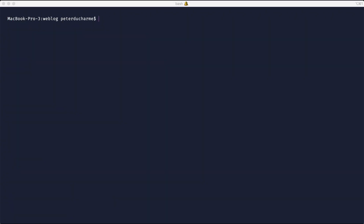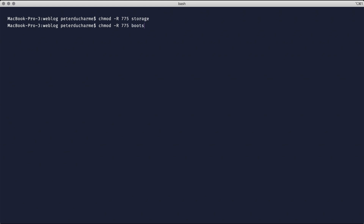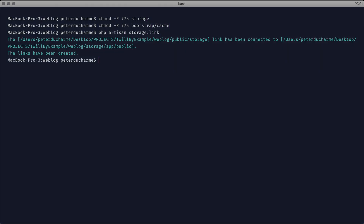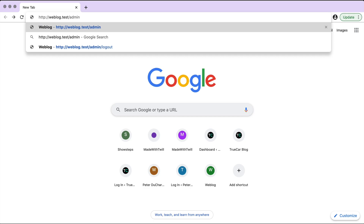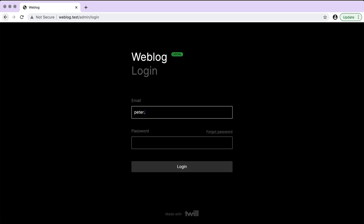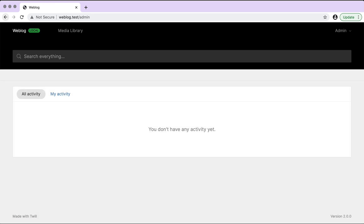I'm going to clear the terminal and perform some standard Laravel directory tasks. Now we access our Twill CMS by going to weblog.test/admin, and here we have our default Twill admin page.